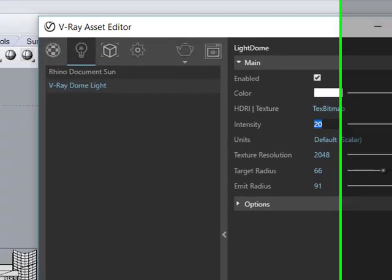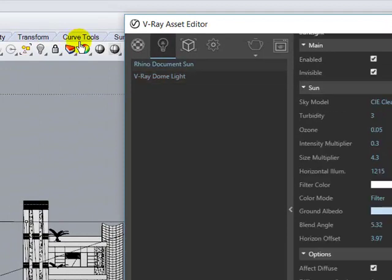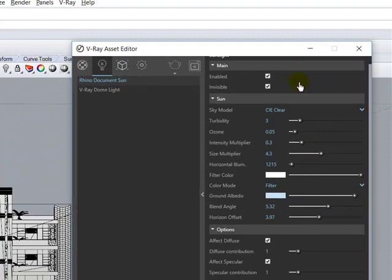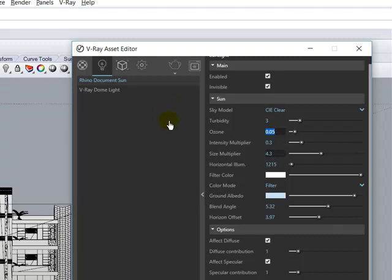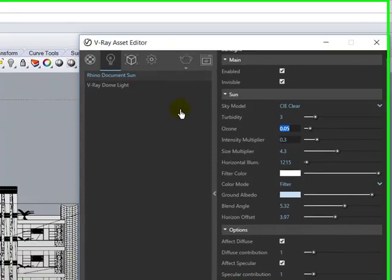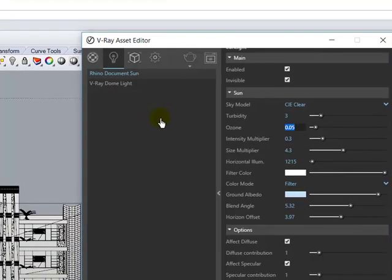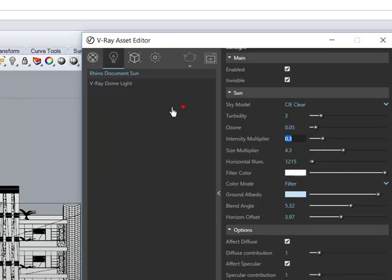Increase it a little bit and also increase the intensity. Now I have sun also — that is by default. Go here, click on this one. Turbulence is 3, and your ozone should be 0.05. Your sun size multiplier is 4.3, and your sun intensity is 0.3.